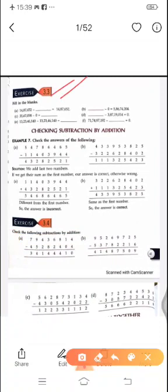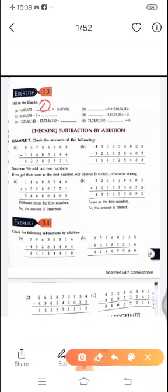Here is an exercise in the form of fill in the blanks based on the properties we just studied. For example: 40,87,652 minus blank equals 40,87,652 — since subtracting 0 gives the same number, we fill in 0. And 3,87,19,014 minus 3,87,19,014 equals 0 — when we subtract the same number from itself.